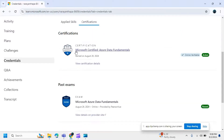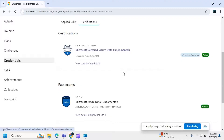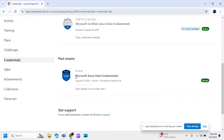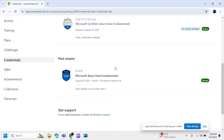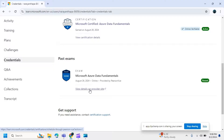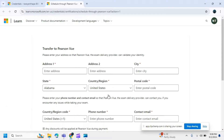You can see I have taken the Microsoft Certified Azure Data Fundamentals exam. Make sure your name appears here, then click on the 'View Details on Provider Site' option.